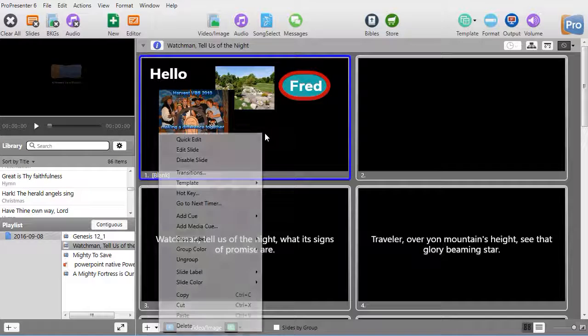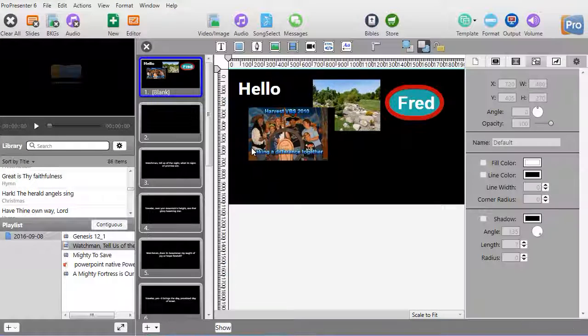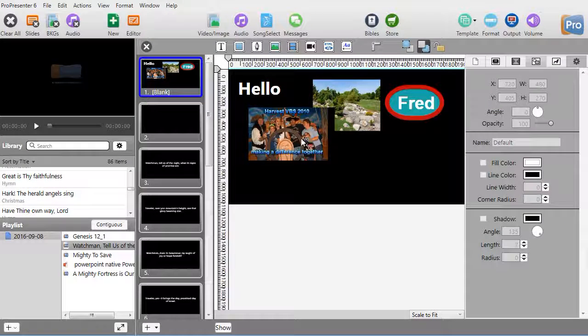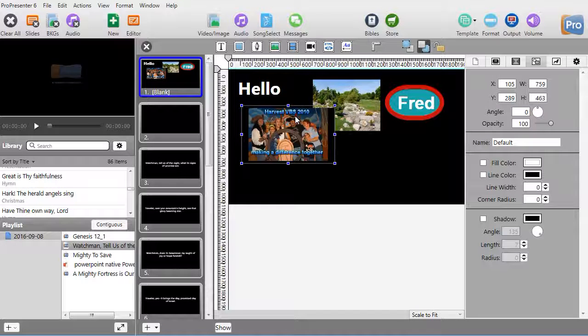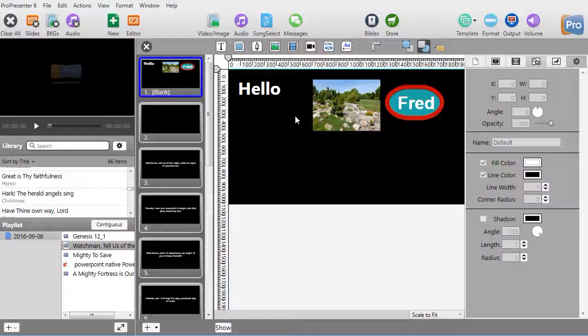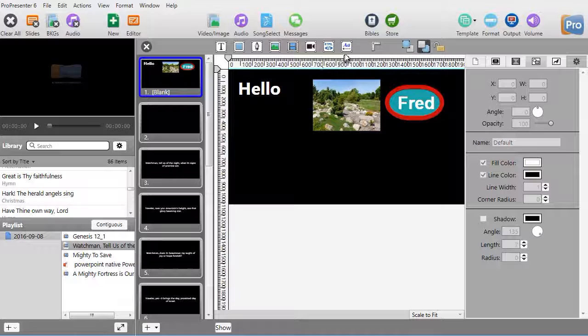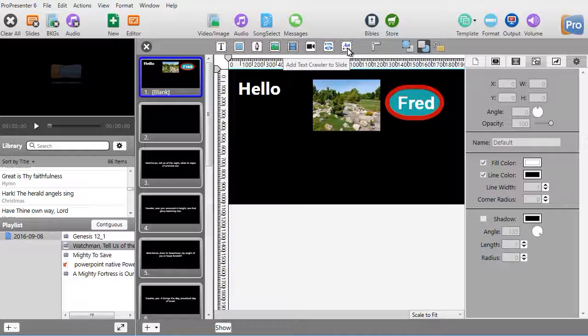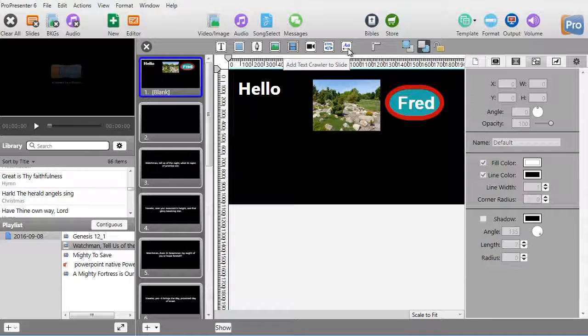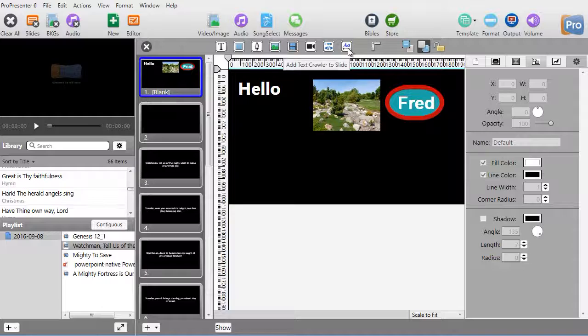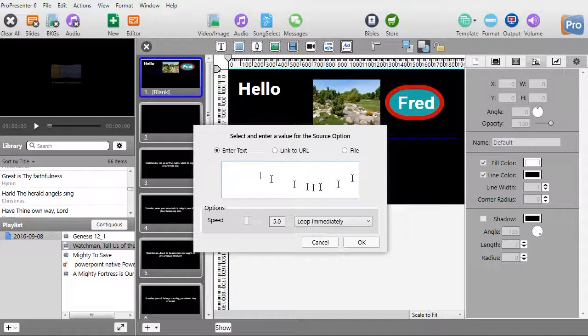There's one more feature I'd like to show you. I'll right-click and do Edit Slide. I'm going to take the video out for now so when we play it again you don't hear the noise.